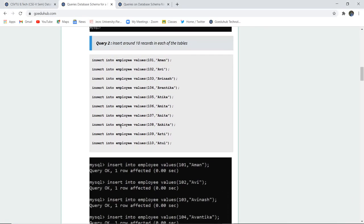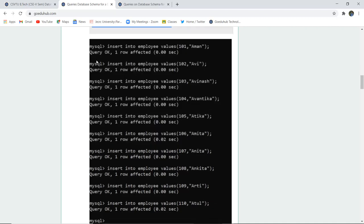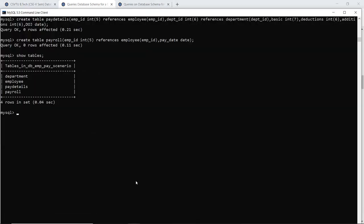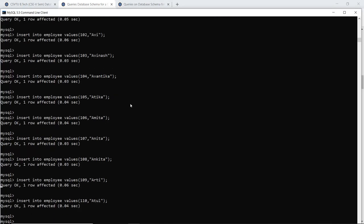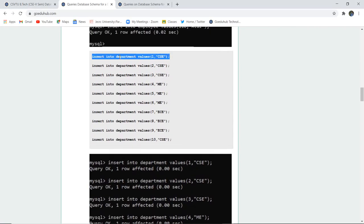Table creation is done. The next set of queries involves inserting around 10 records into each table, so that operations like joins and WHERE clause conditions can be performed. Let us insert the values into the first table, the employee table. All queries are okay and insertion is done into the employee table.